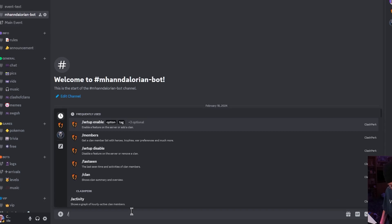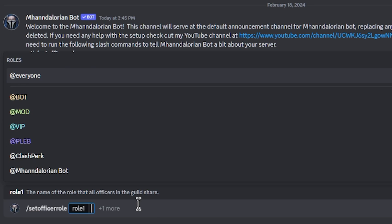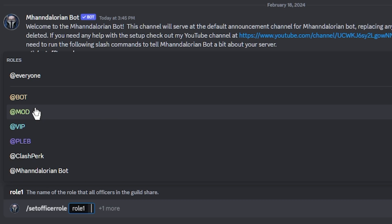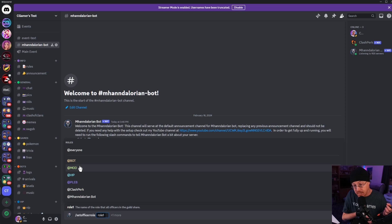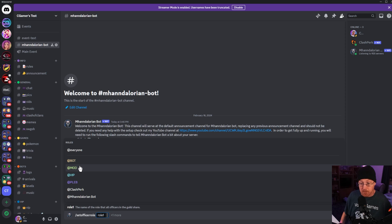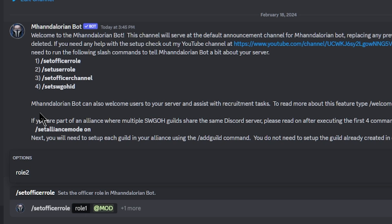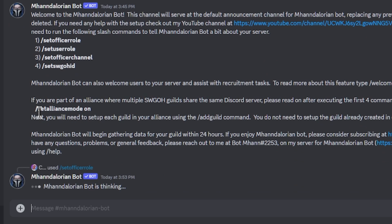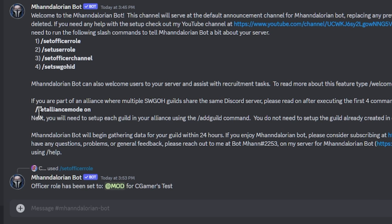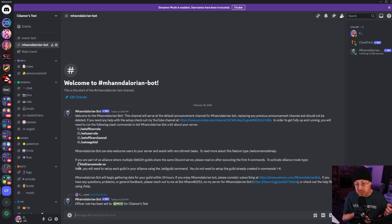The first thing we're going to do is type 'set officer role.' It's going to ask what the officer role is. In this case, we don't have a role already created, so we can assign a separate role — that way anyone who is an officer inside the Discord will have access to the Mandalorian bot features. For today's video, we're going to use the Mod role. Let's hit Enter. The Mandalorian bot confirms: the officer role has been set to 'Add Mod' for C Gamers Test, so the Mod role now has access to those features.